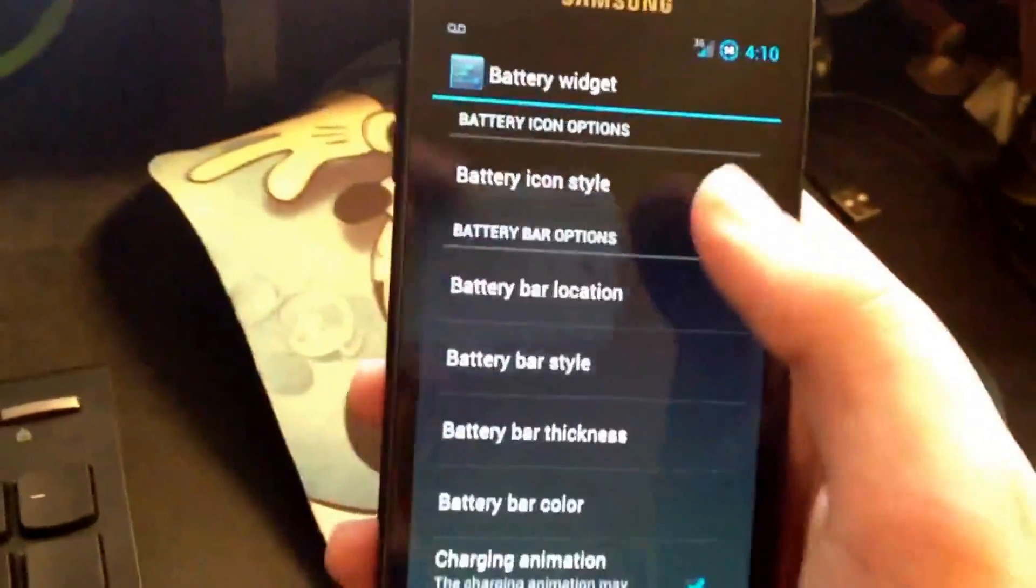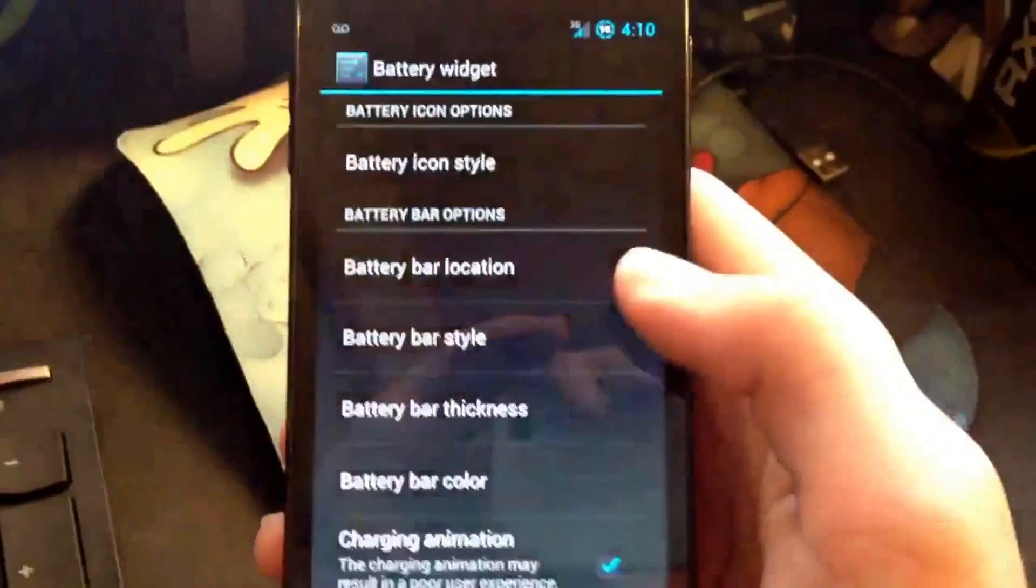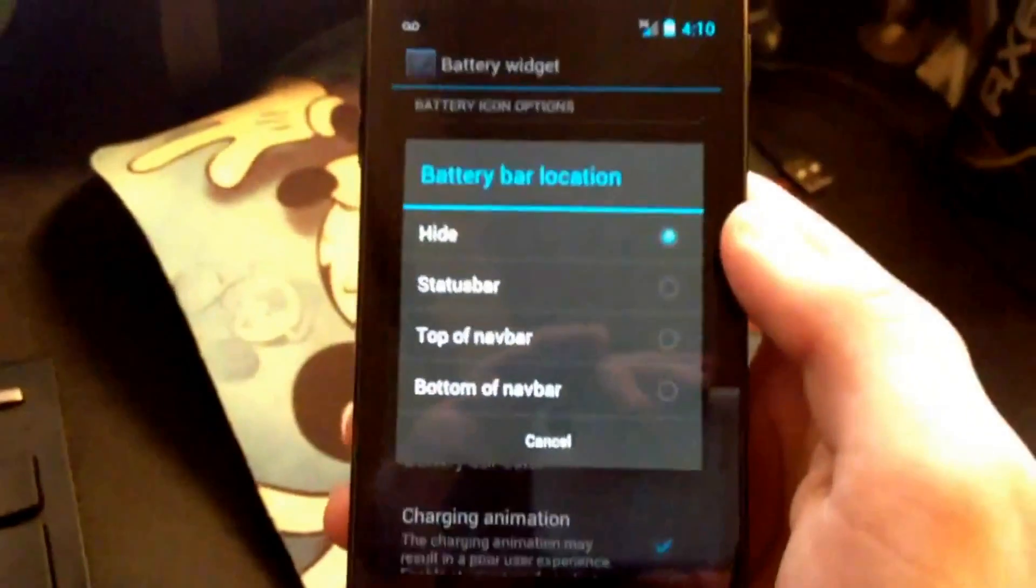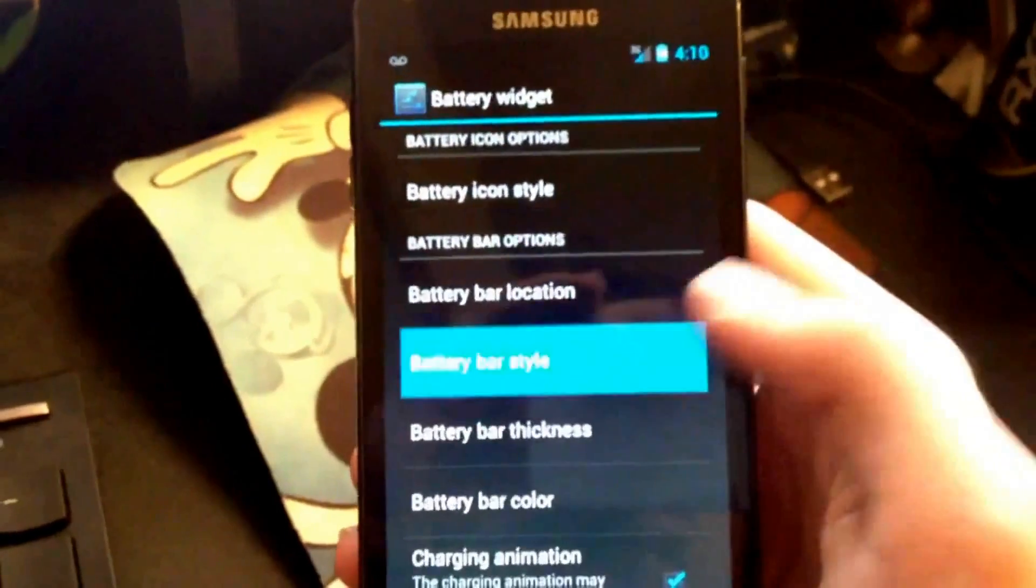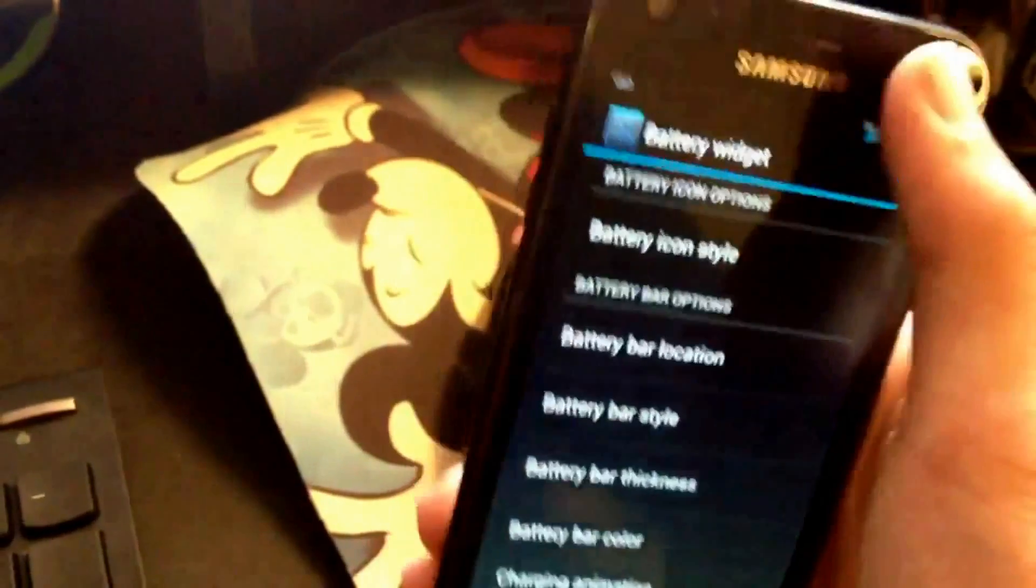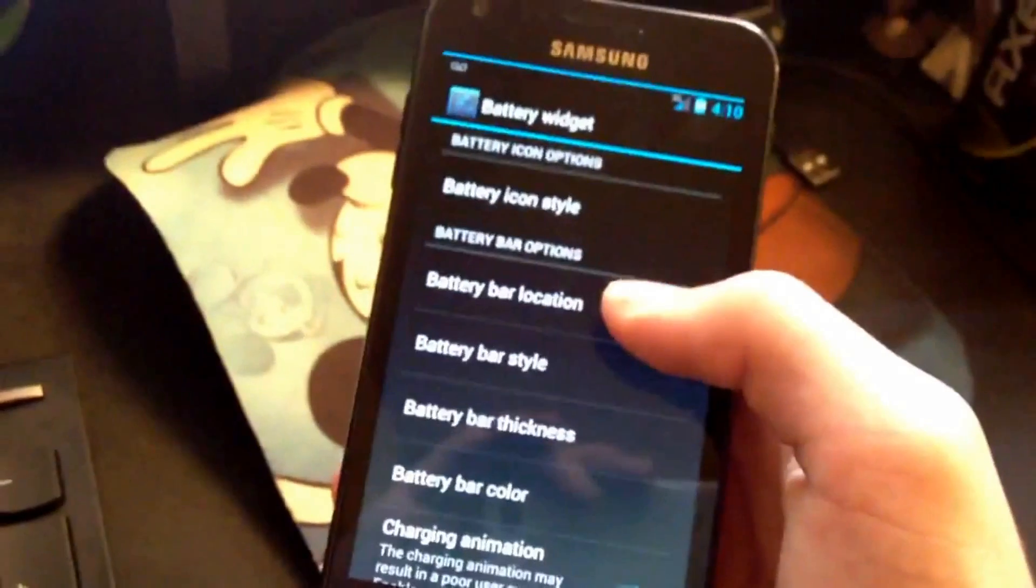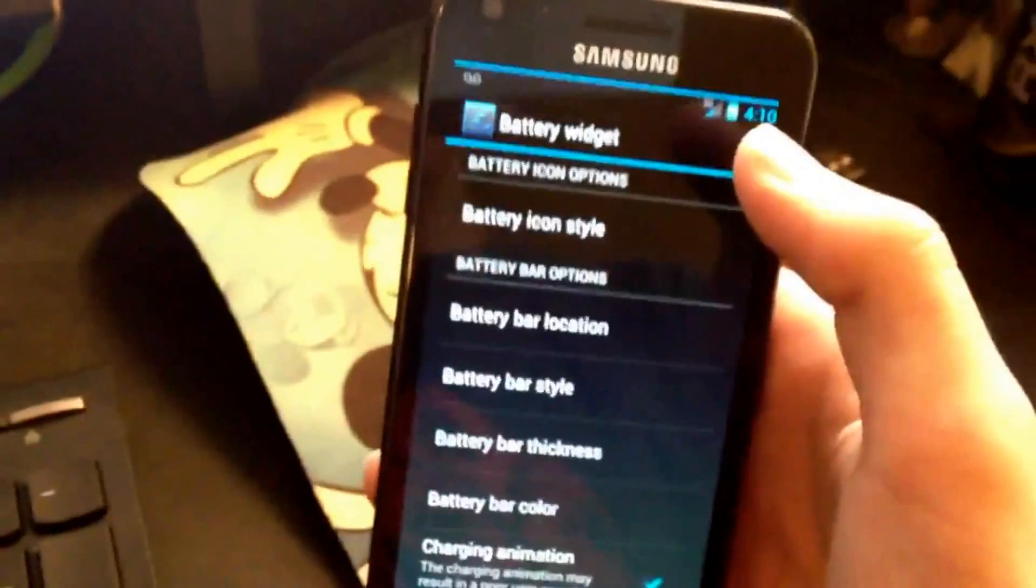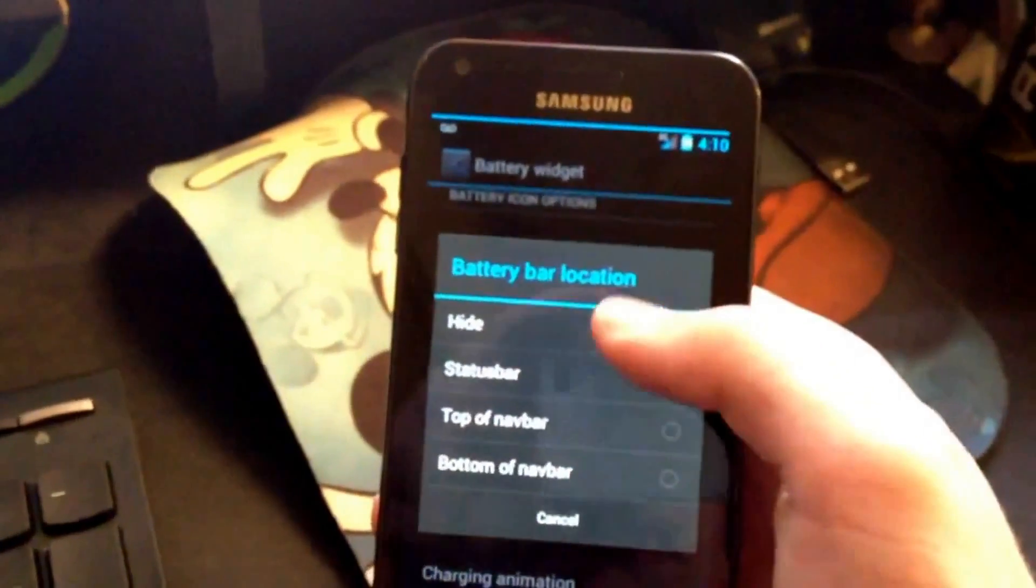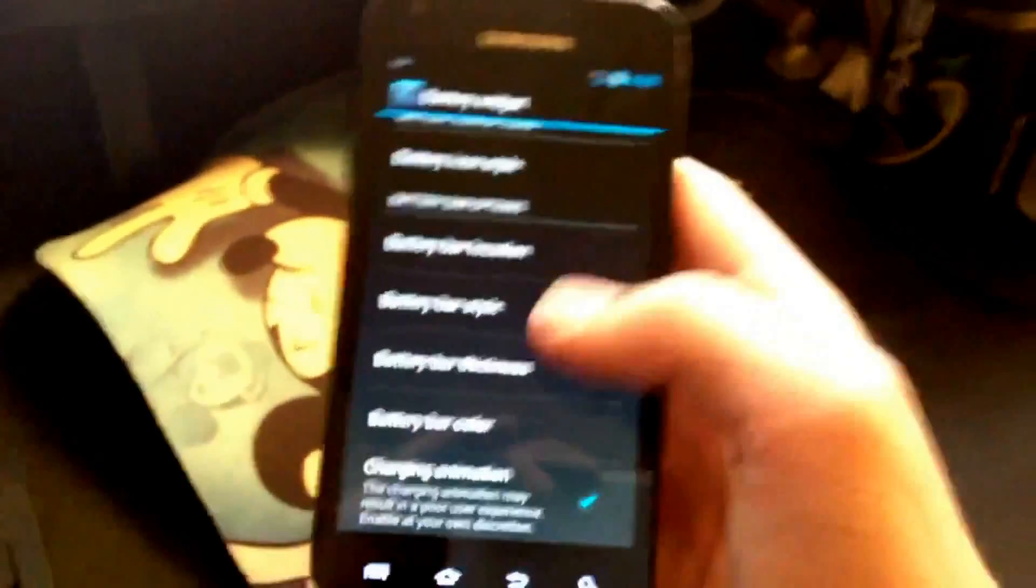Battery widget, you can change the battery icon style. Let's say I want icon with centered text, it will look like that with a centered text in the battery icon. Other things you can do is battery bar location. Let's say you want top. That's the battery bar, so that's not the battery icon, that's the battery bar. I don't think I want that. But you can make thickness and you can have a charging animation too.